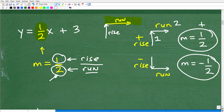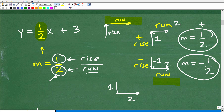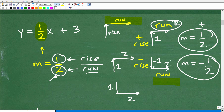Now let's look at what happens when you have a negative slope, like negative one-half. The run is always going to be to the right, but in this case the rise is going to be down — negative one. So for a slope of negative one-half, you go down one and then over two. For a positive one-half, you go up one and then over two. Just remember: the run is always to the right.